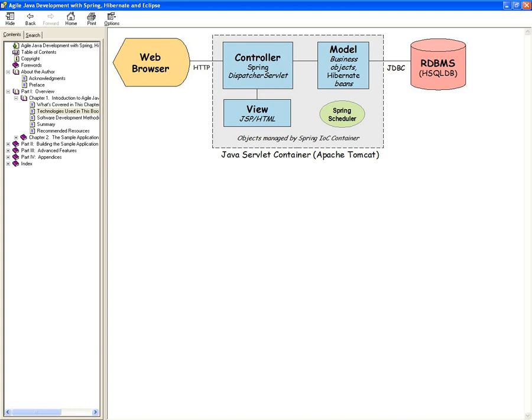Any business requirements, any business rules that your system has to implement — some limits, some ranges, whatever — they go in the model section. Those business requirements must be implemented in the model. On the other hand, we have the view section, and the view section we're not going to limit to JSPs and HTML.